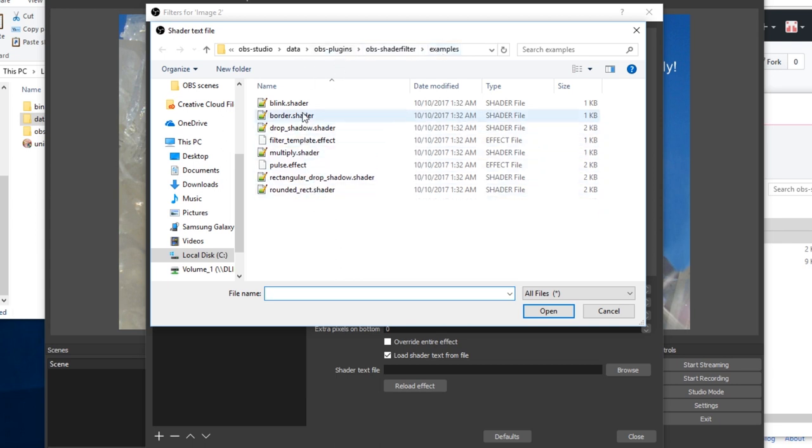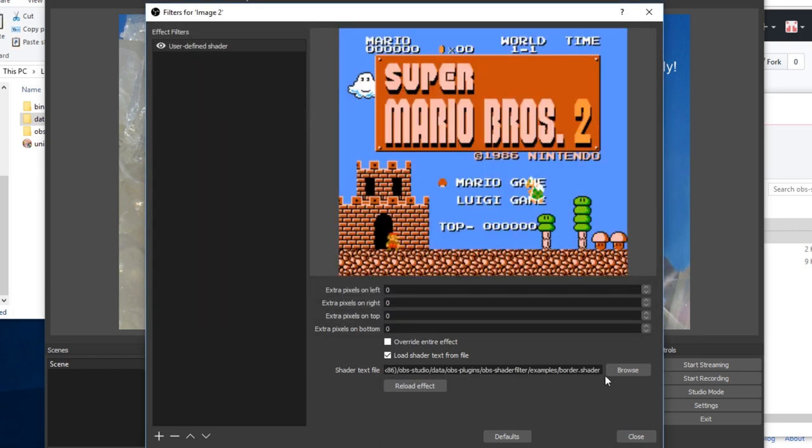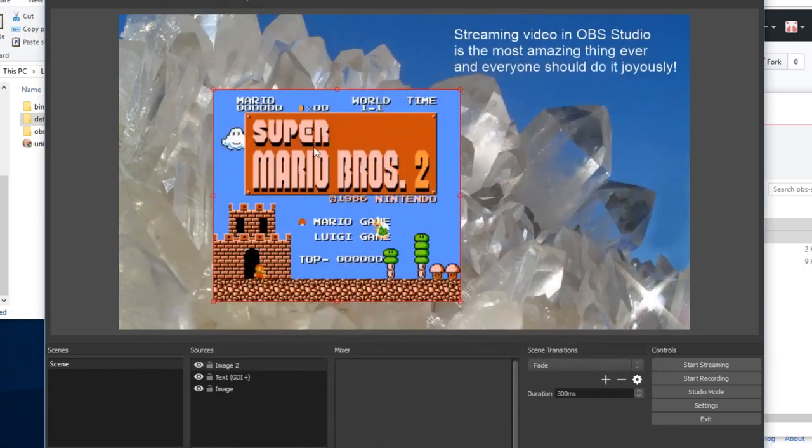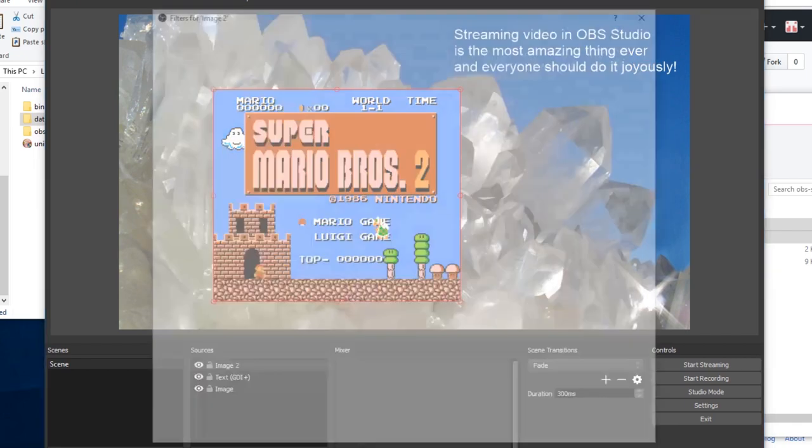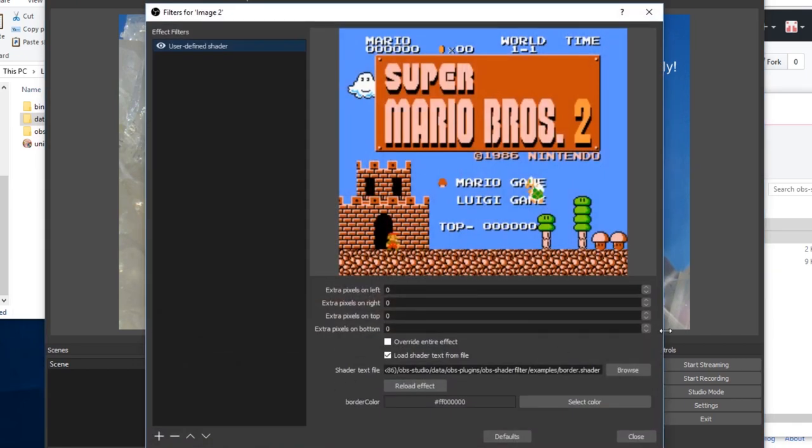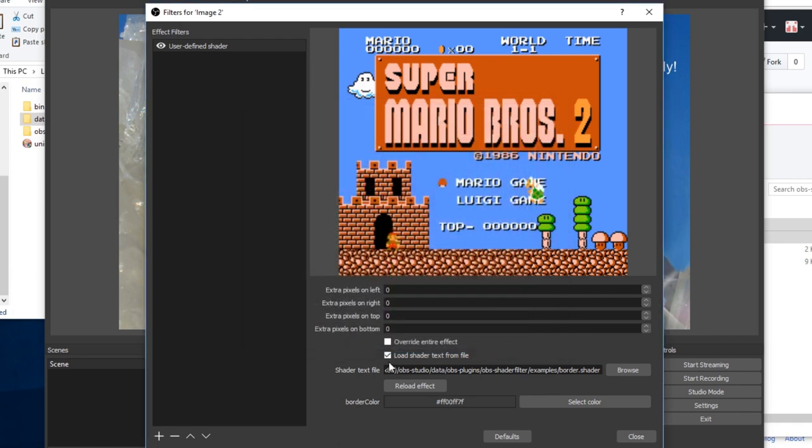For right now, we want border.shader. Currently, it doesn't do anything. One, because of a bug in OBS, you have to close and reopen the filters window. After that, you'll see there's a border color here. Change that to something nice and pretty, like lime green.